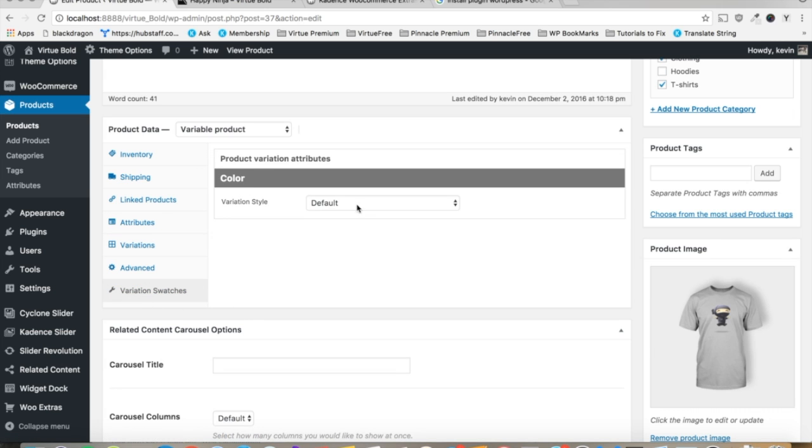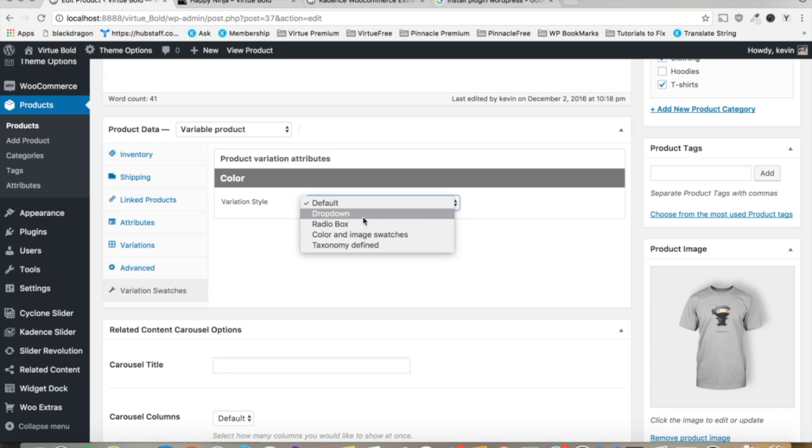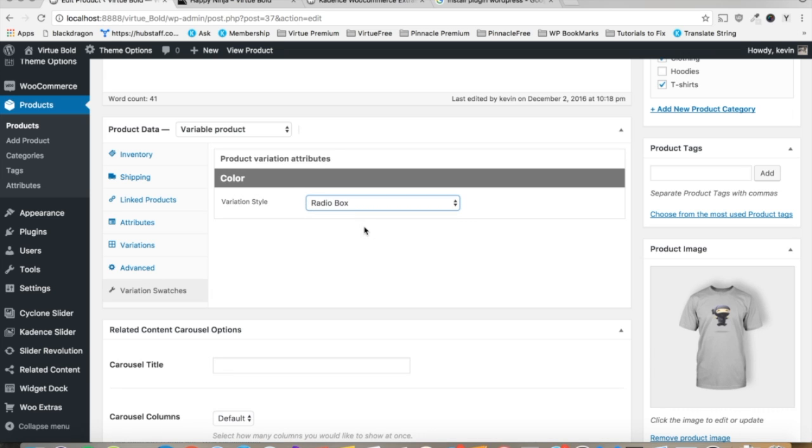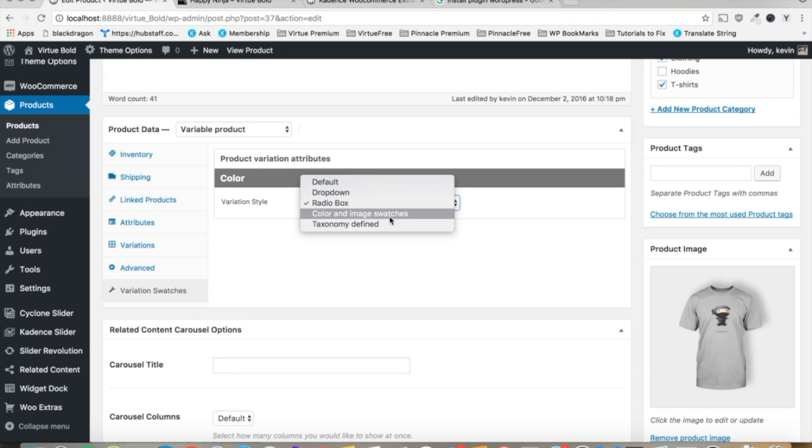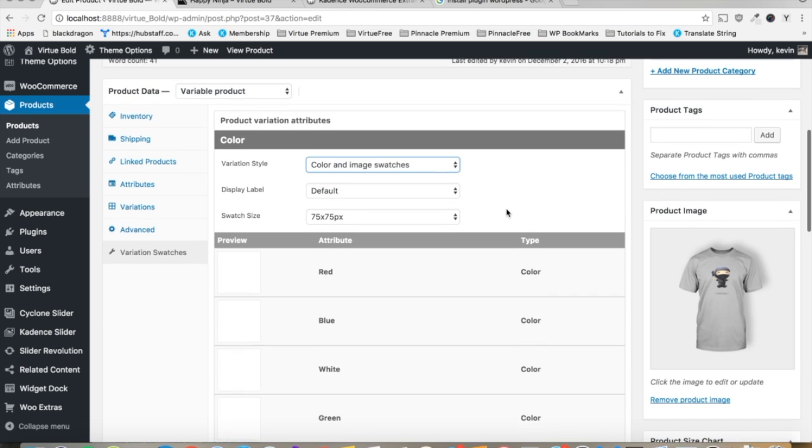As you can see, it's at the default now, the dropdown. The radio boxes, we looked at those already. And now for the color and image swatches. So we'll select that.